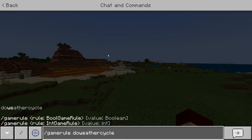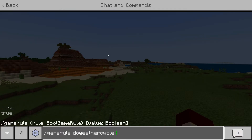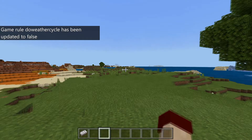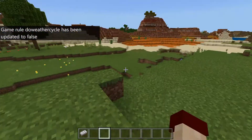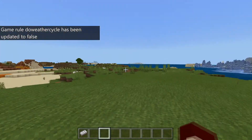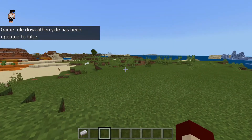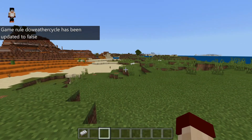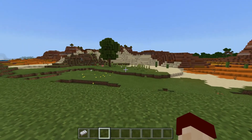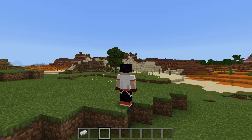There is also a way to disable the weather using slash gamerule doWeatherCycle and then typing false. Doing that will turn off the weather without using the four-nines trick. But I've always just used slash weather clear with four nines, and that makes it so the weather never comes back on again.